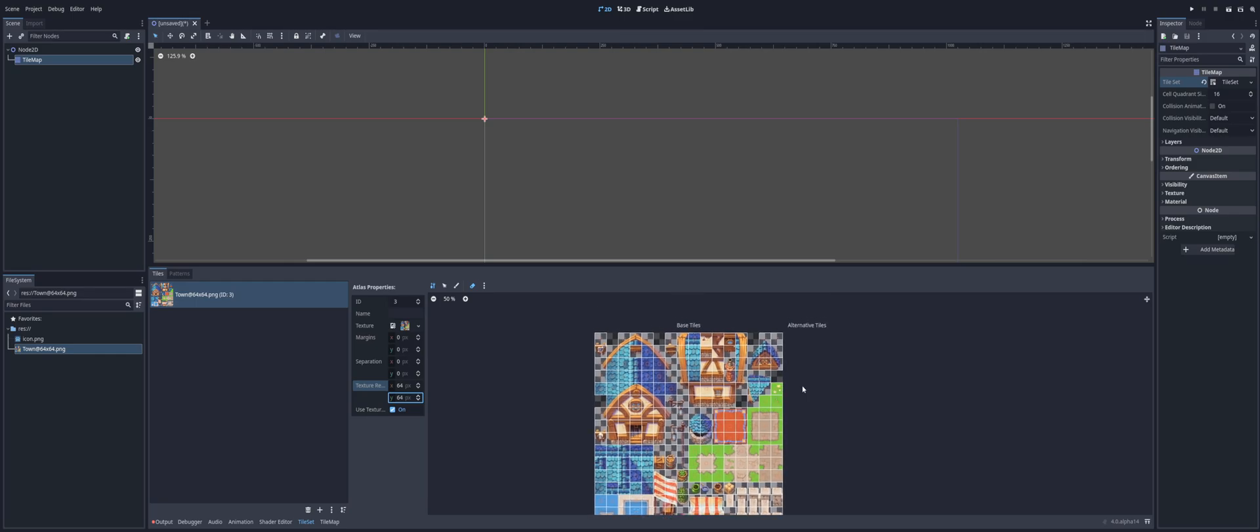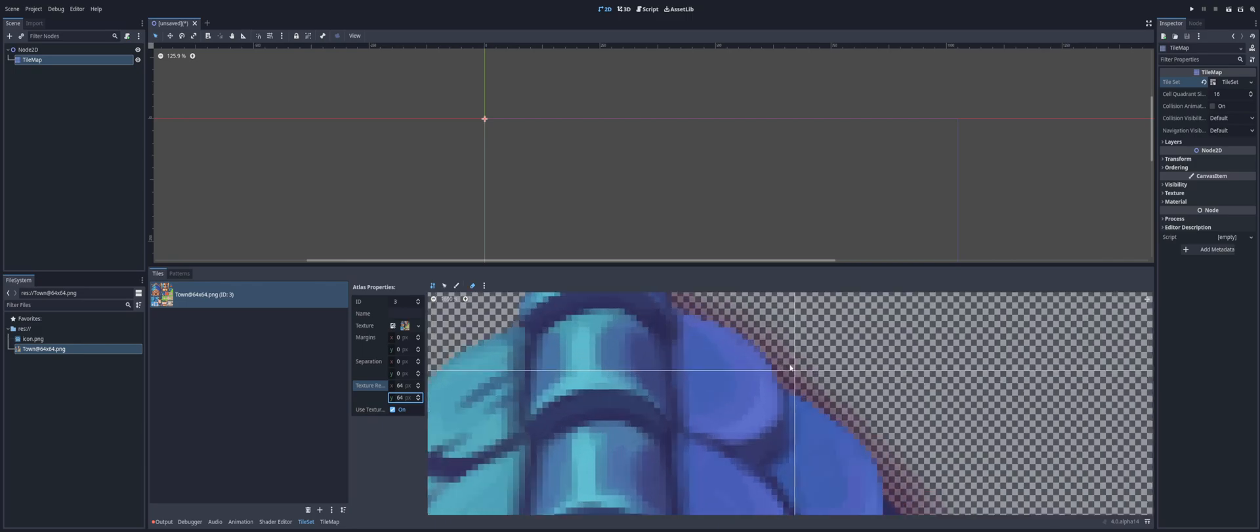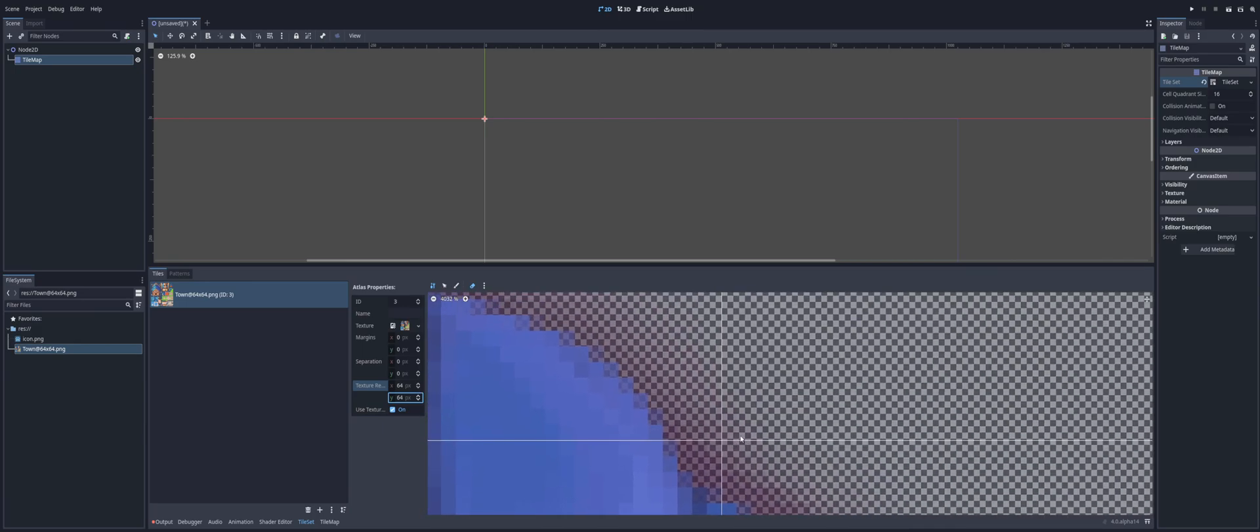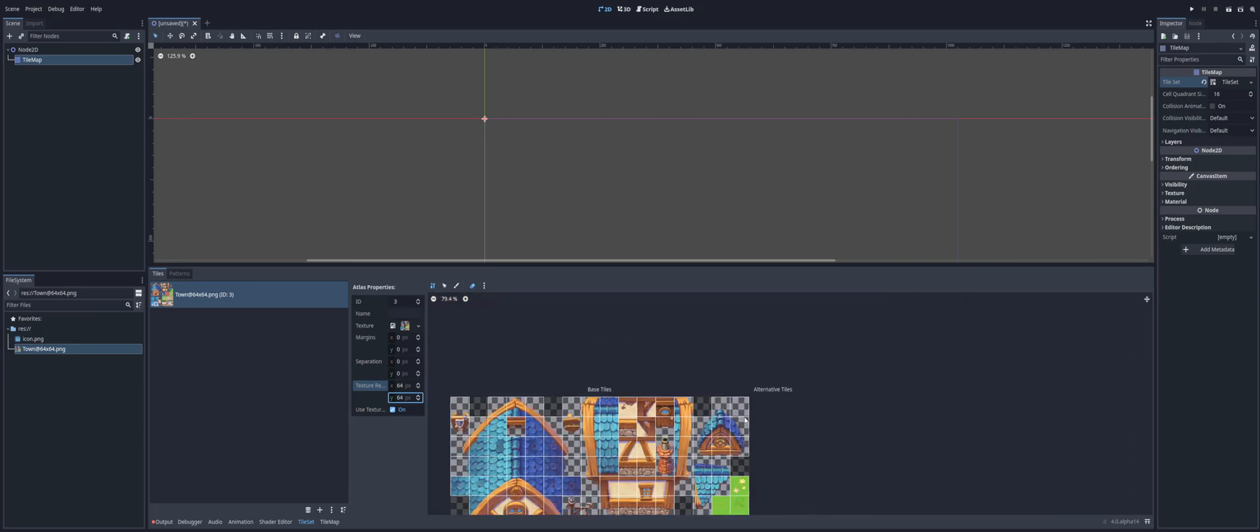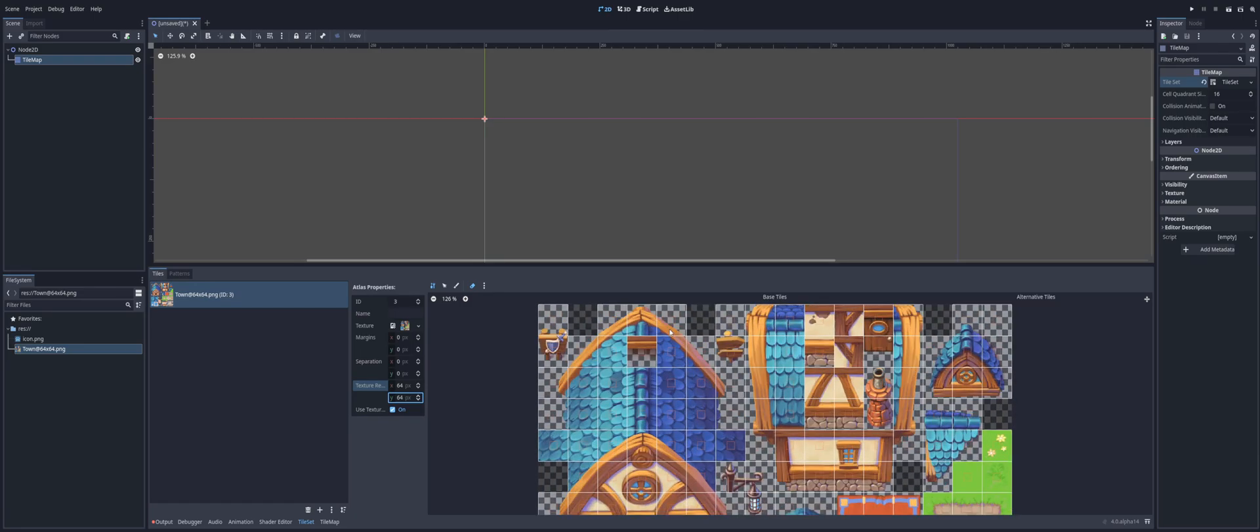That is basically our tile set. Anything that has even a pixel in it, as you can see here, we have this little corner here, is going to automatically be selected. Added to our tile set.